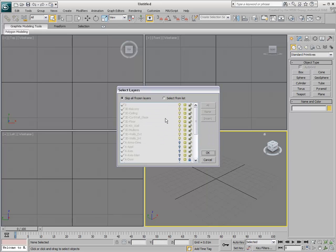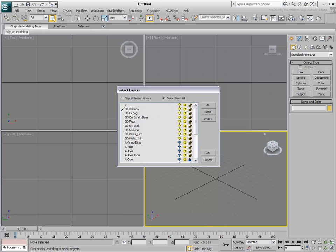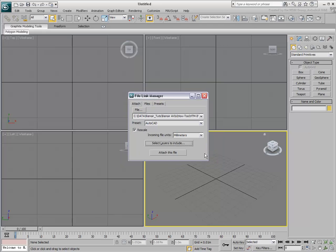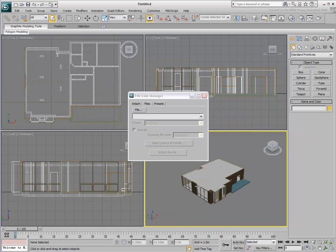These are usually layers that include annotations and dimensions and various instruction lines. If you have formulated your layers properly in your CAD drawing, it should be easy to select only those layers that have 3D entities on them. When you attach the file, the models appear in the viewports.